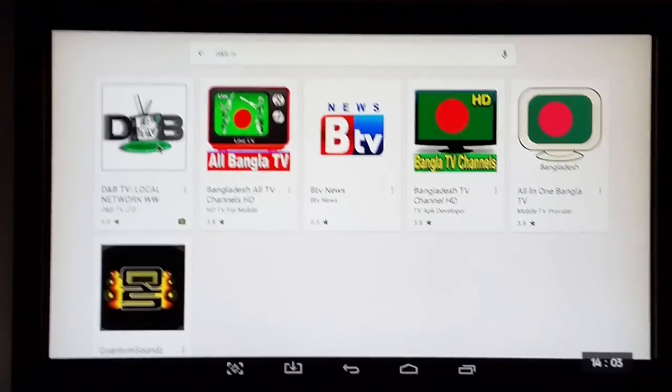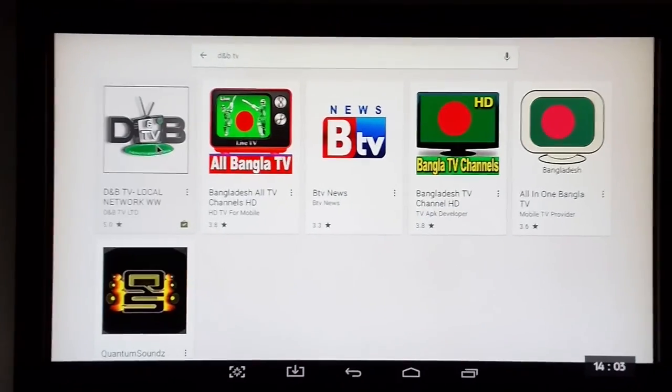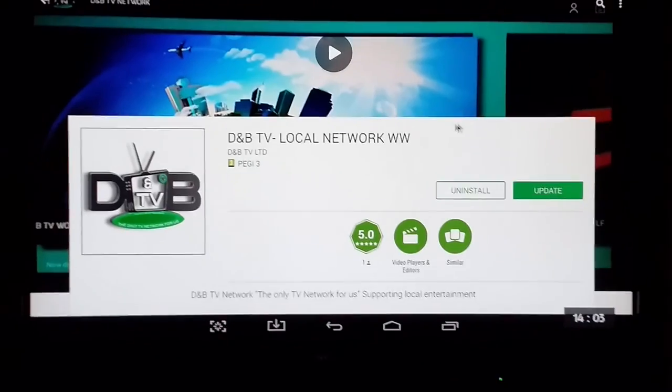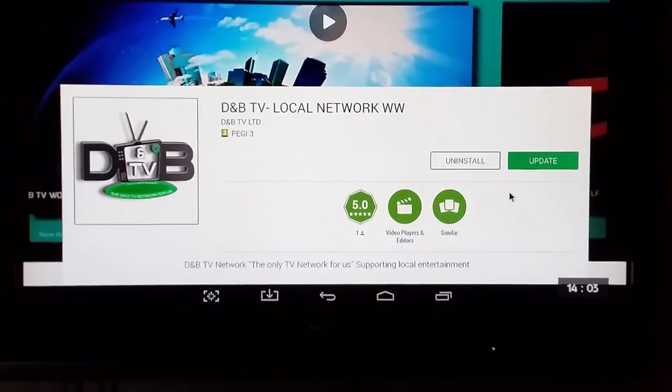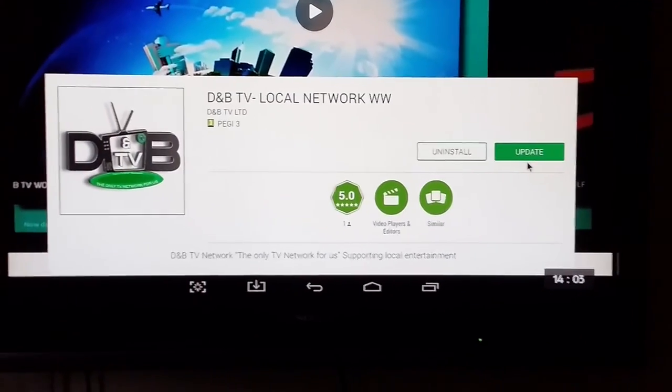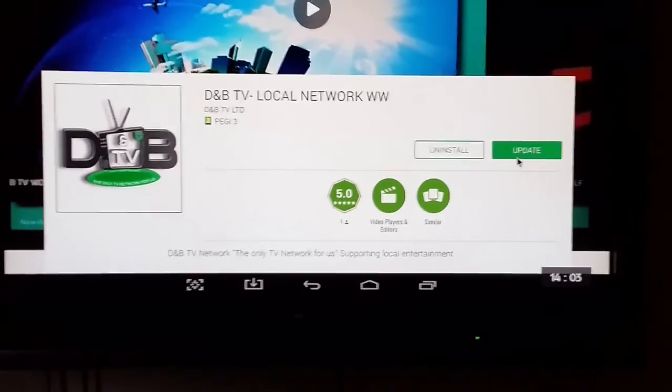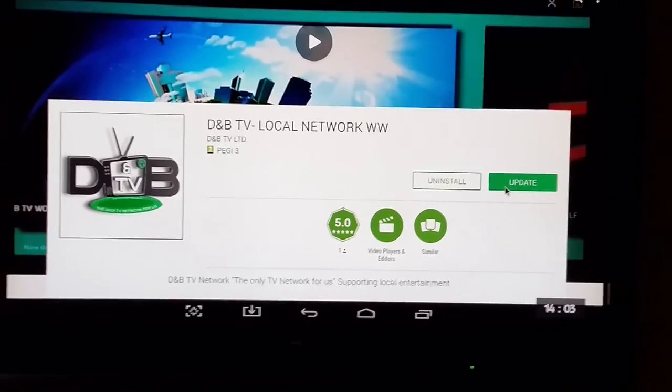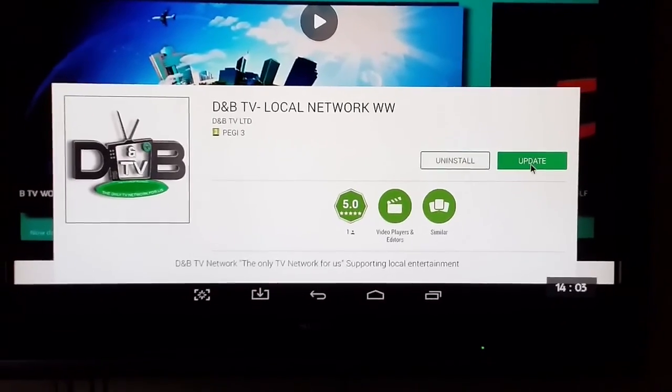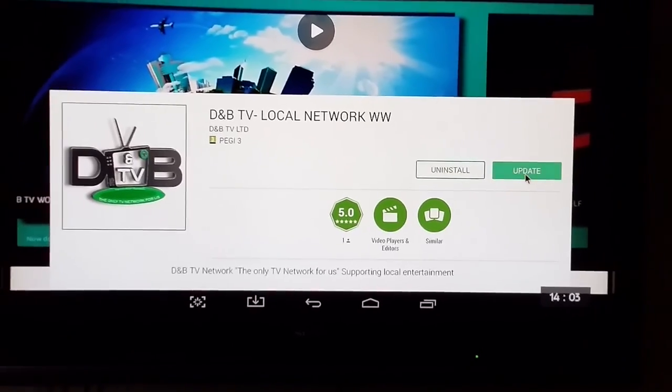You see it's the first one on here. Just click on it and install. As you can see, this is already on here so it's come up with an update instead.